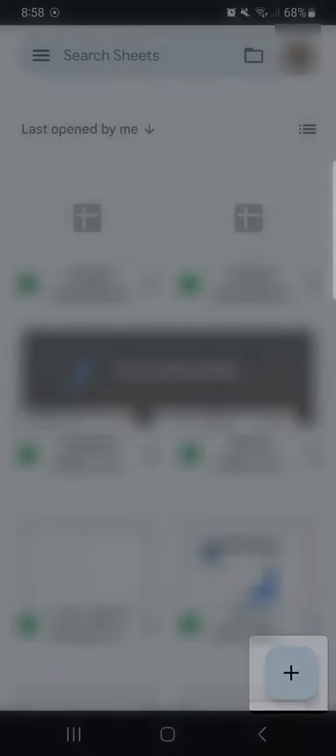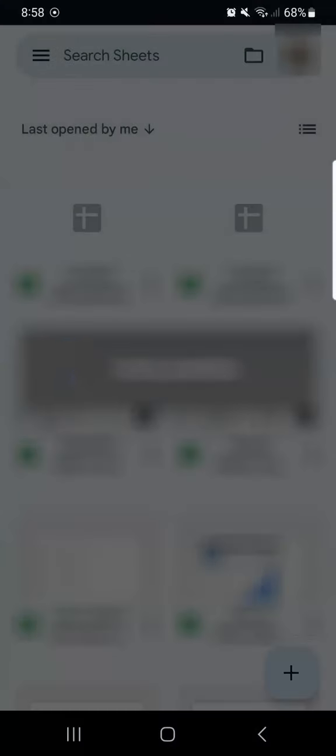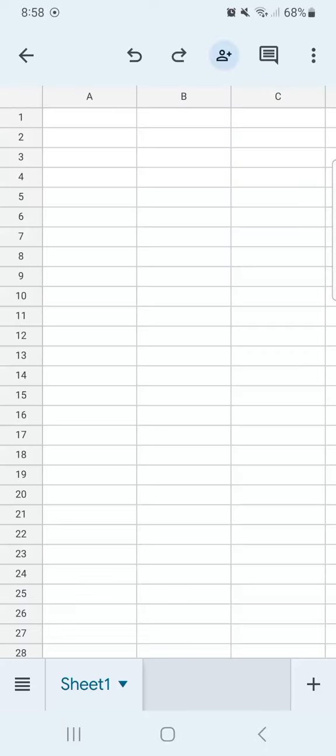To open a new spreadsheet, all you have to do is to tap on this plus sign right here. And now it's creating your spreadsheet. Once it's done, this is what it's going to look like.